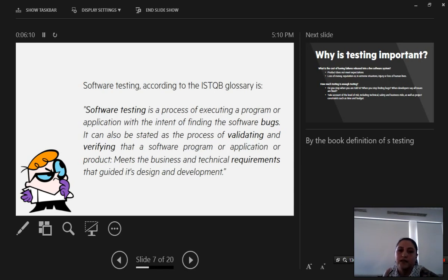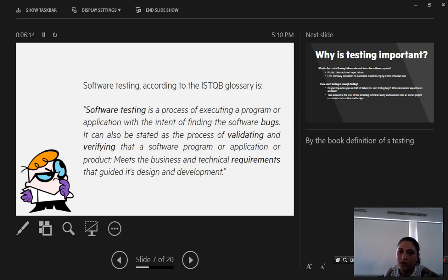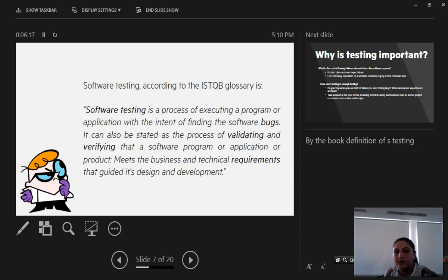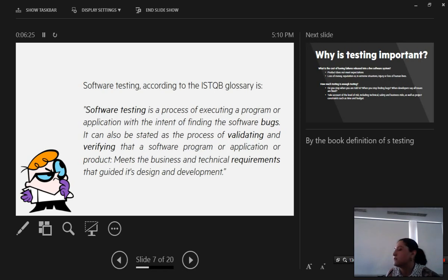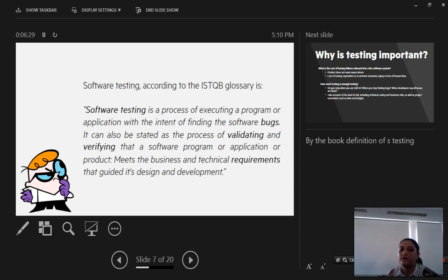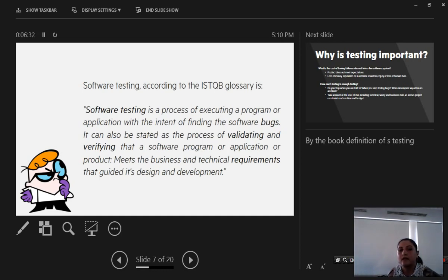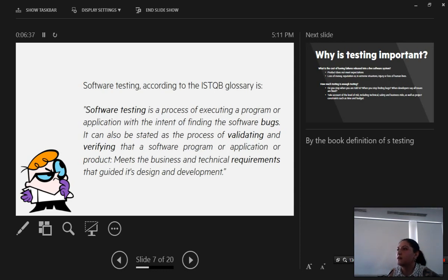It can also be stated that the process of validating and verifying that a software program or application or product meets the business and technical requirements that guided its design and development. We have here a difference between validating and verifying. Verifying is simply to see if something does what it is supposed to do, and validating in short terms means if something does what we want it to do.